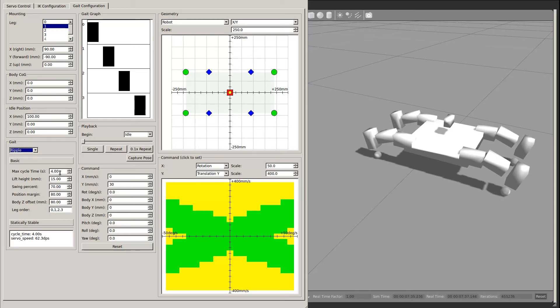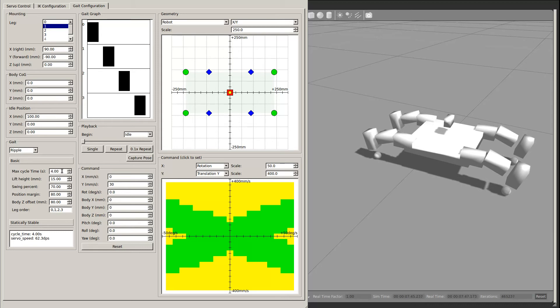The most important of the basic parameters are the maximum cycle time and the leg order. For statically stable gaits, the maximum cycle time can be arbitrarily long, but for non-statically stable gaits, it will need to be relatively fast.